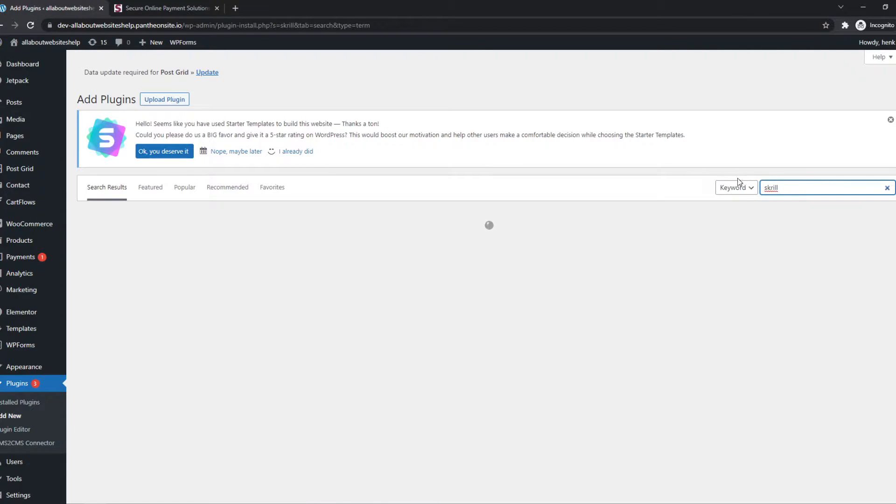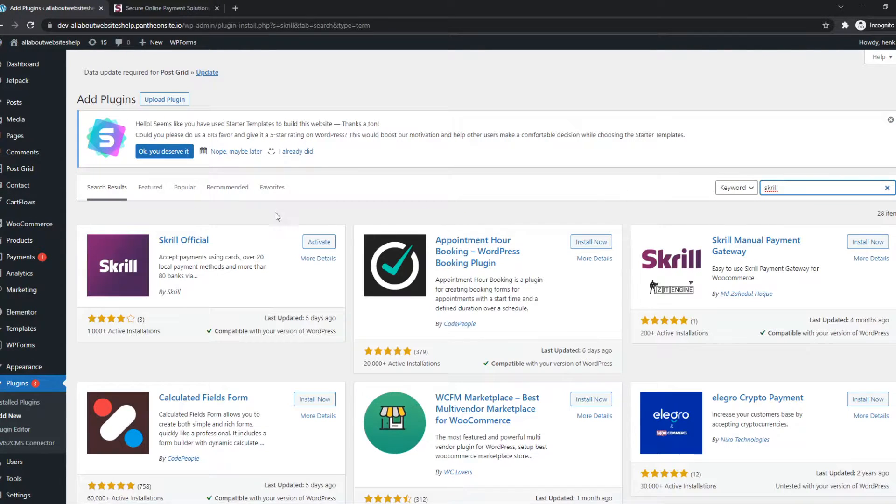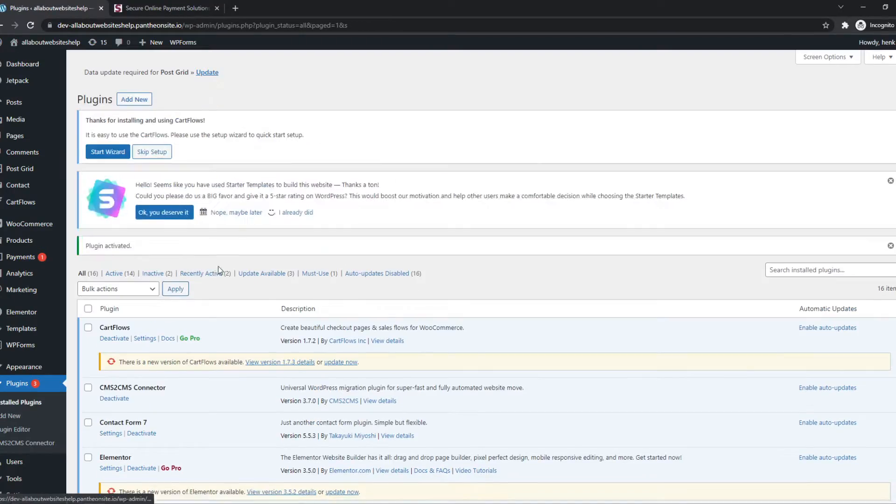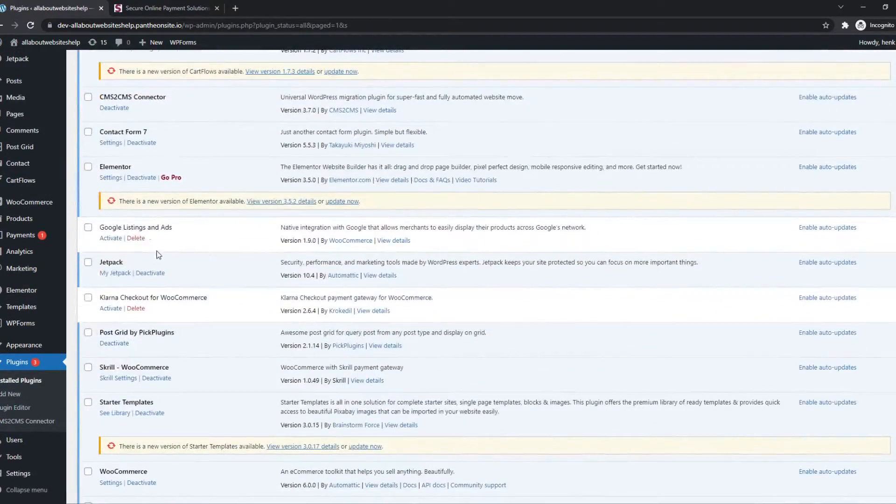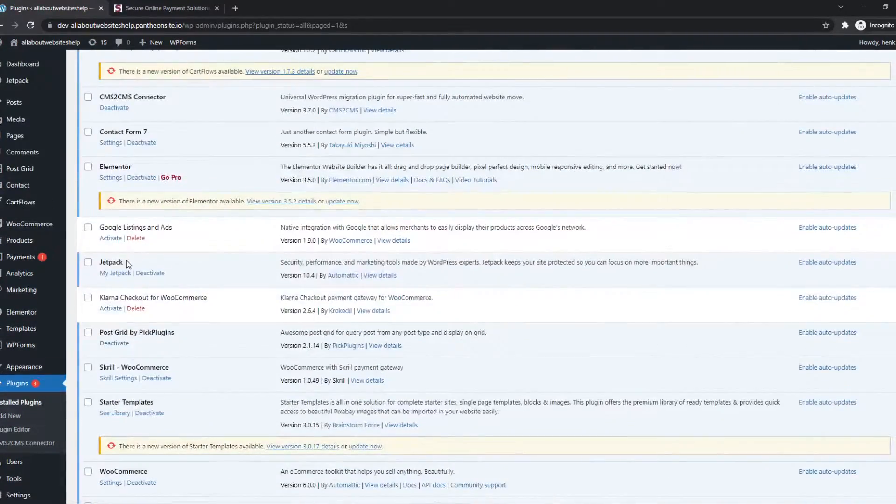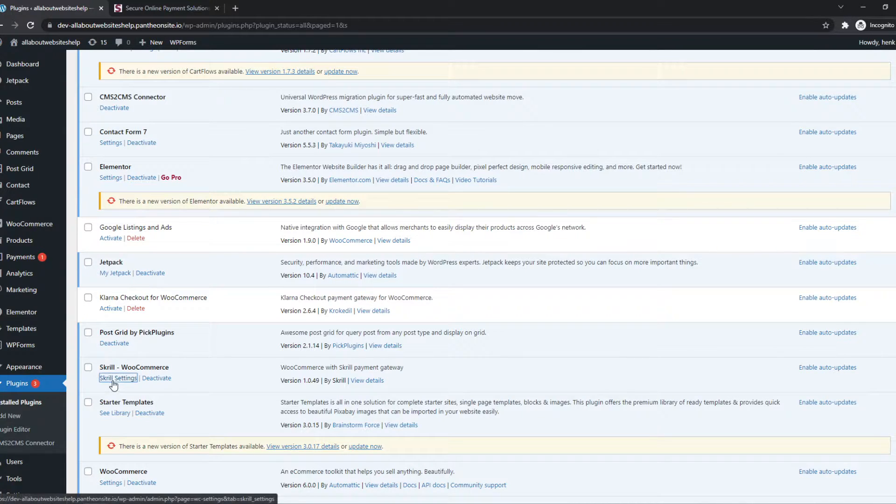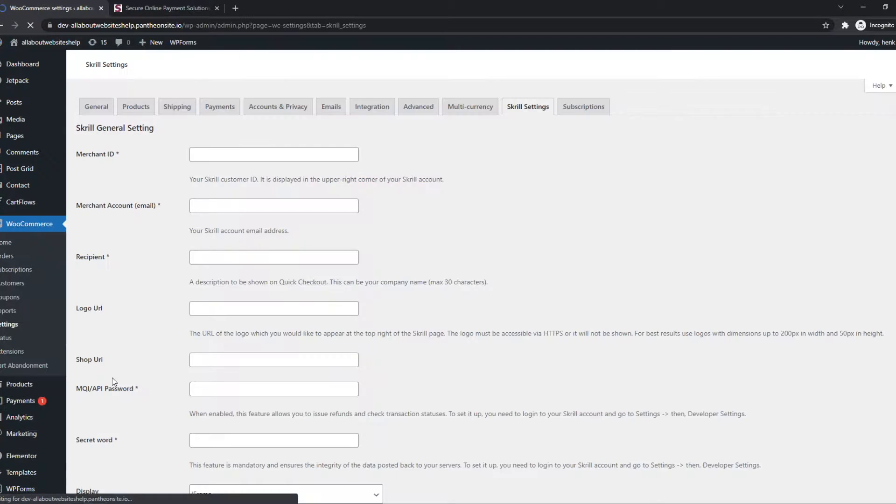There we go. Now I have to install the Skrill official plugin. And now we have to find it. There it is. Skrill settings.